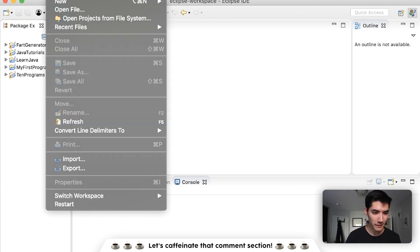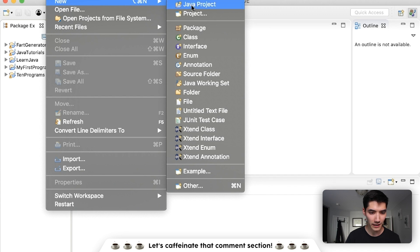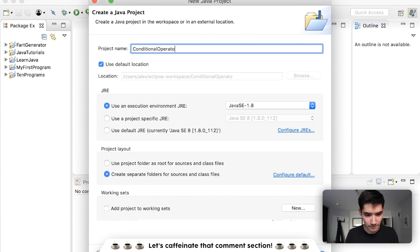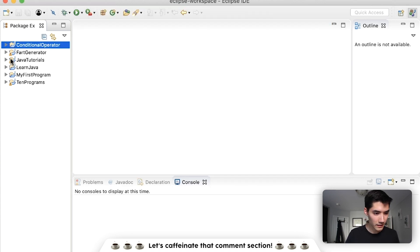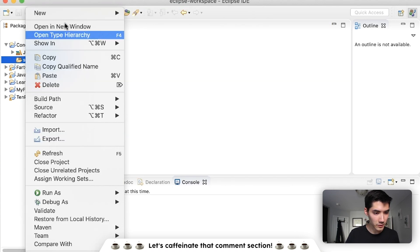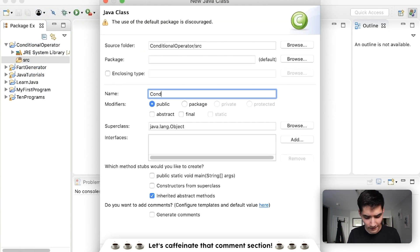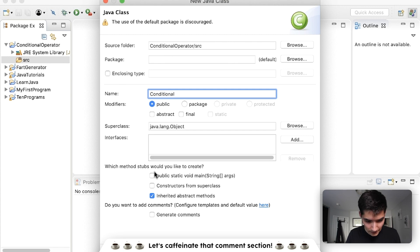So let's start it off by making a new Java project together. We'll just call this the conditional operator. Hit finish. We'll create a new class in the source folder, call it conditional. Hit the main method and finish.